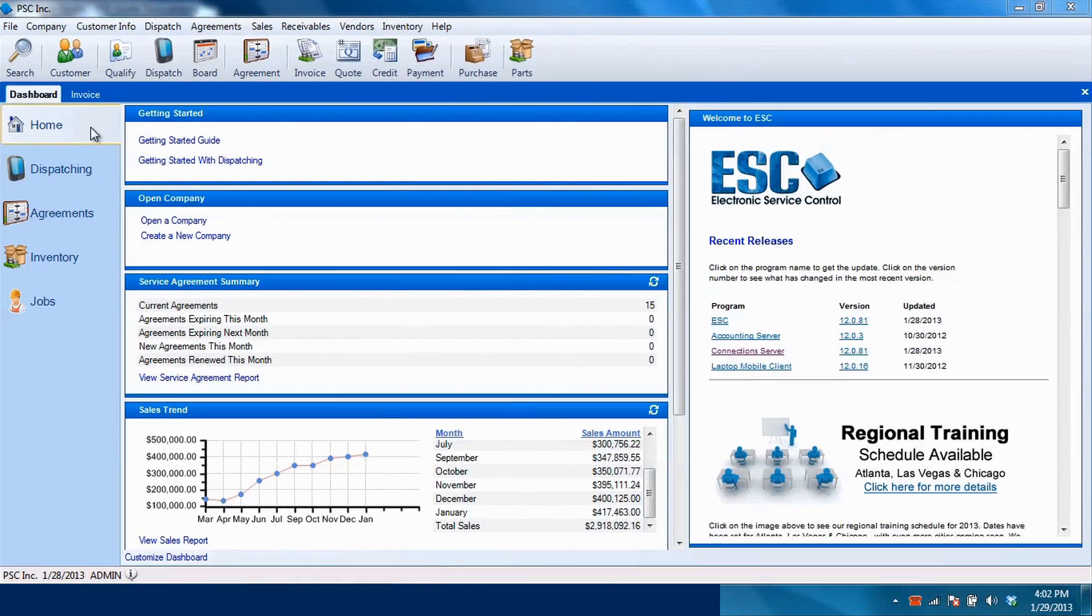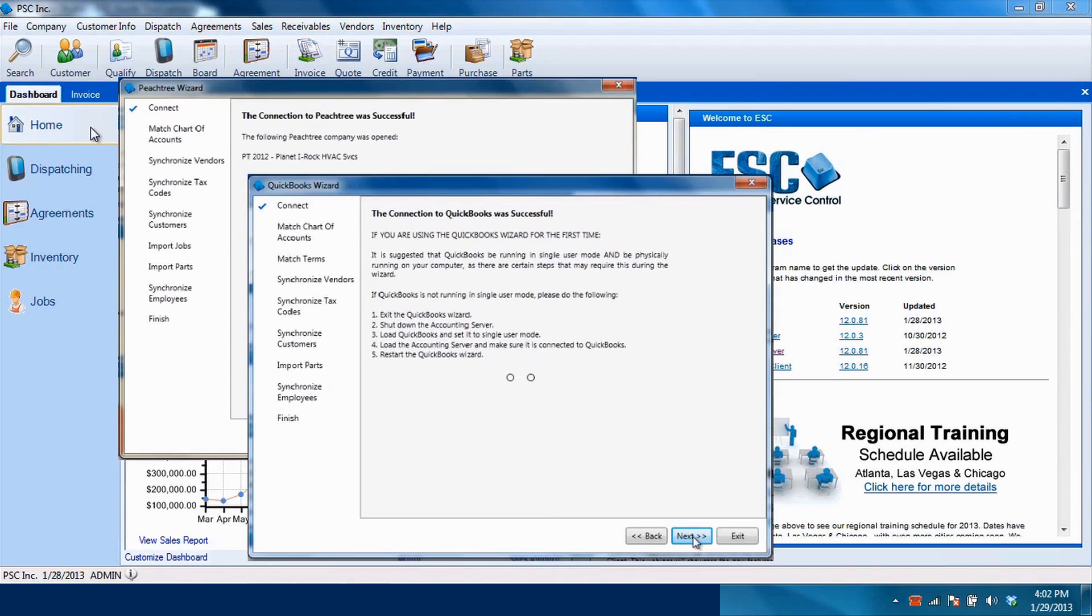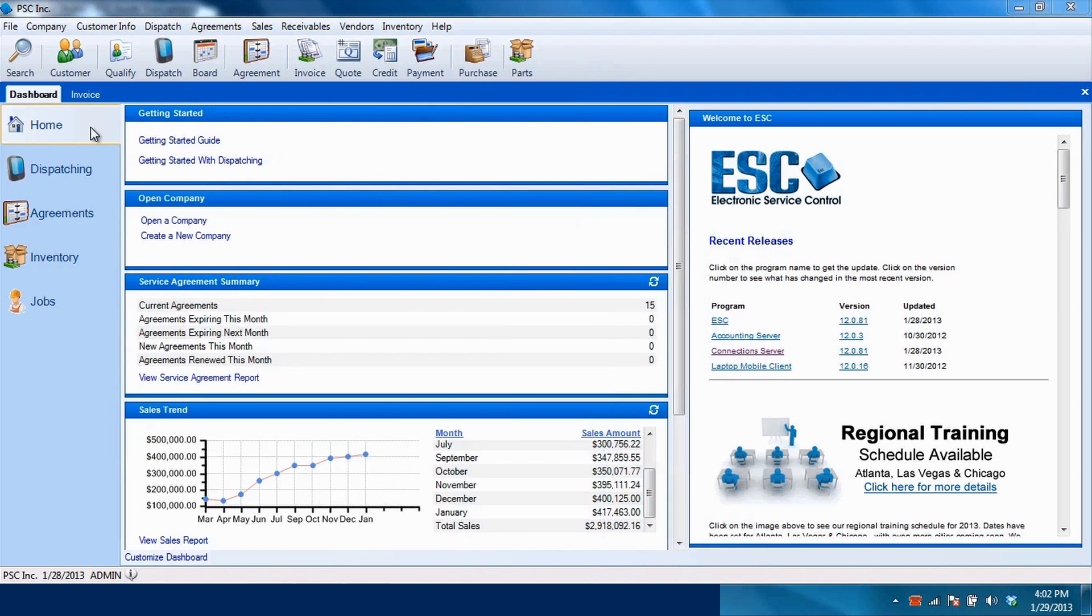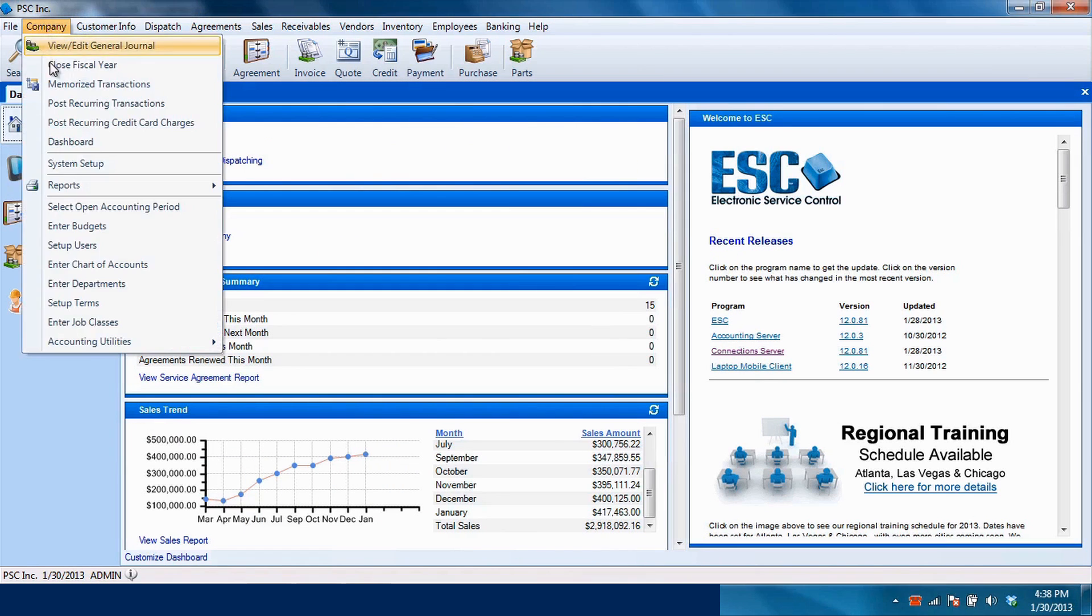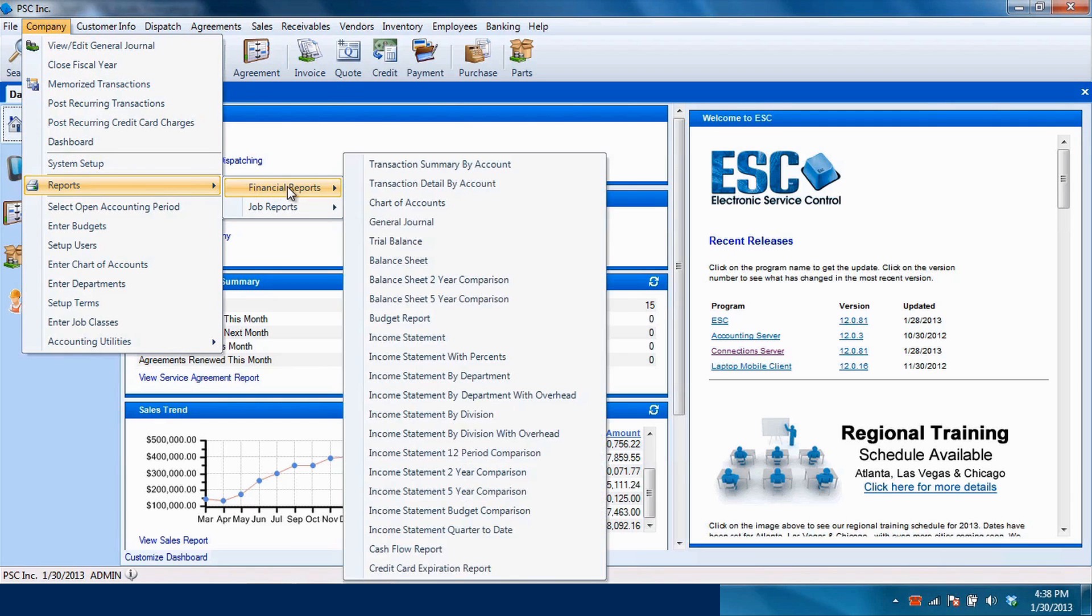ESC seamlessly integrates with Intuit and Sage accounting software to eliminate double entry and ensure your financial accuracy. And if you prefer a single source solution, use ESC accounting for an all-in-one financial system.